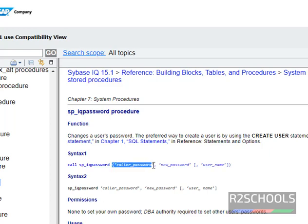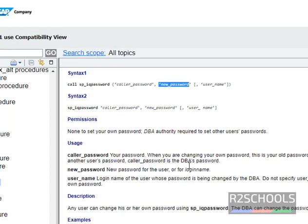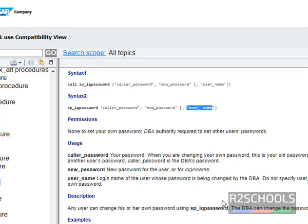Here, caller_password is your password and new_password is the new password for the user or login name. This is the username. Username is the login name of the user whose password is being changed by DBA.